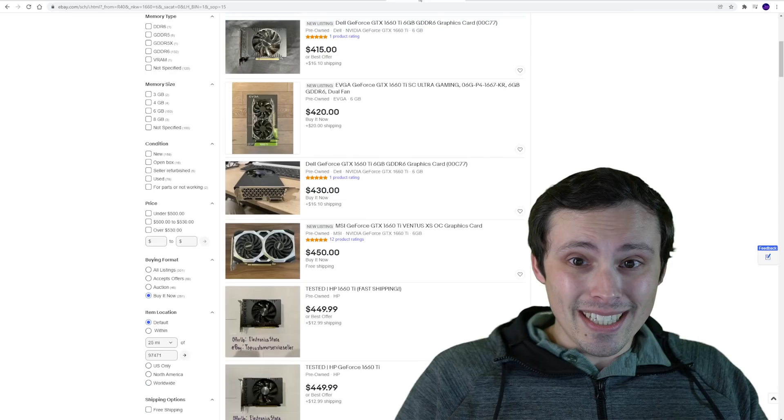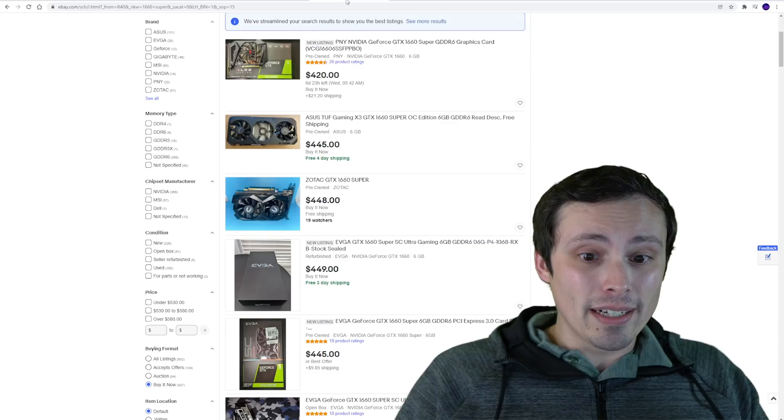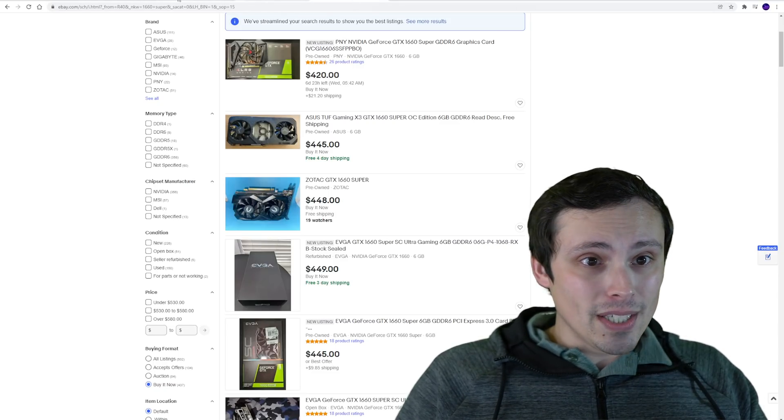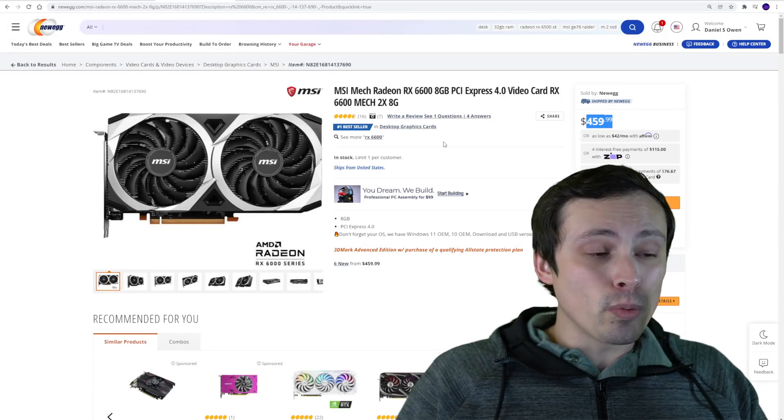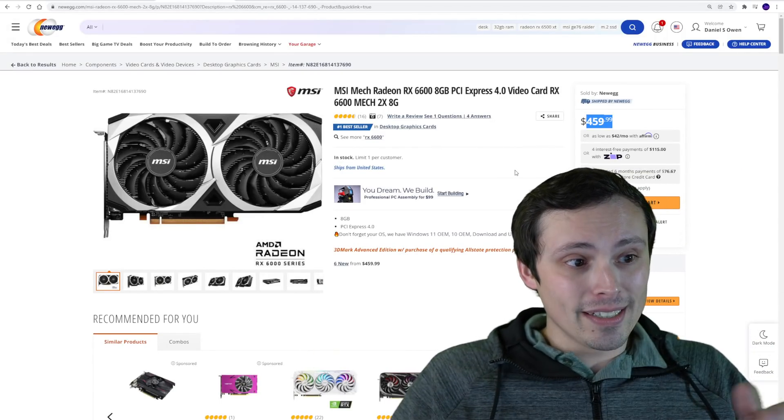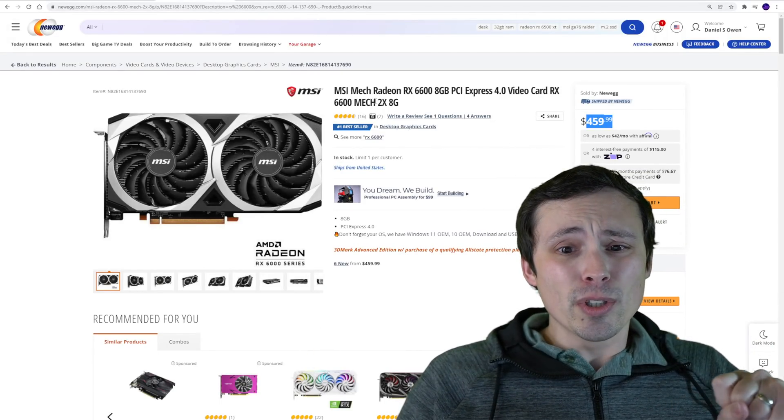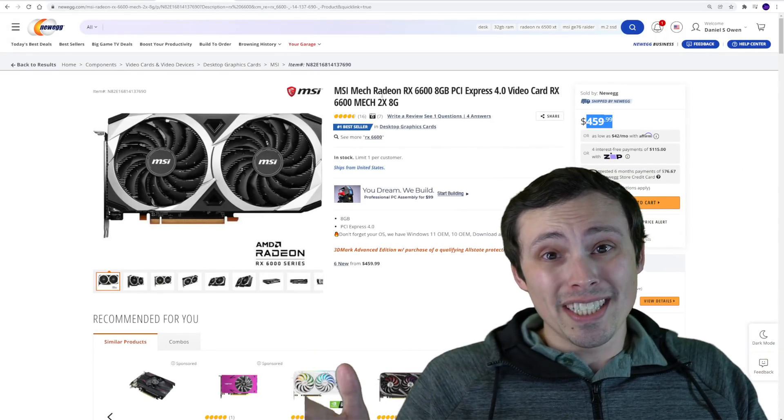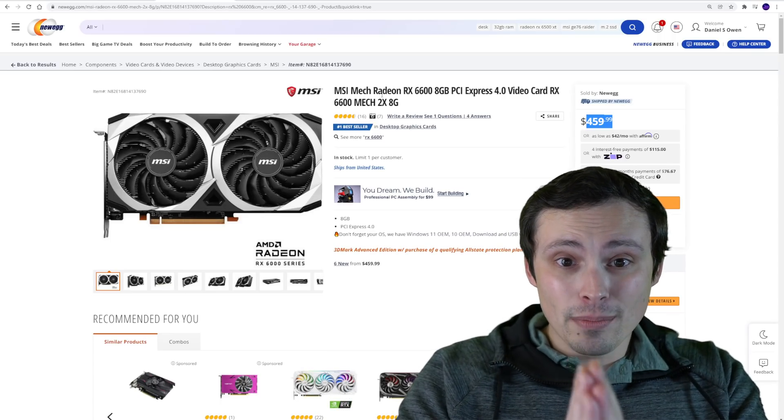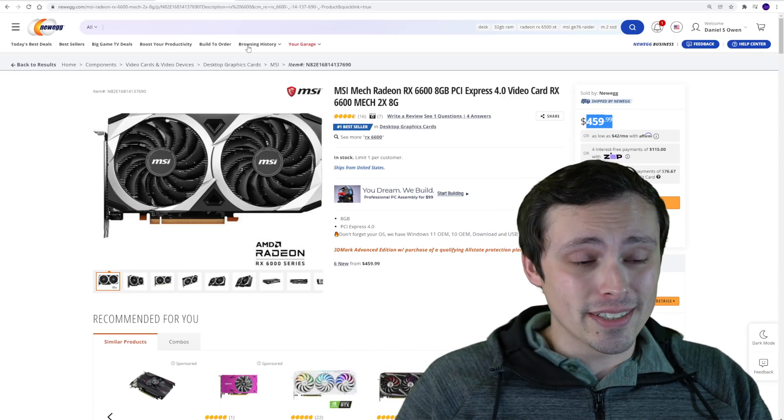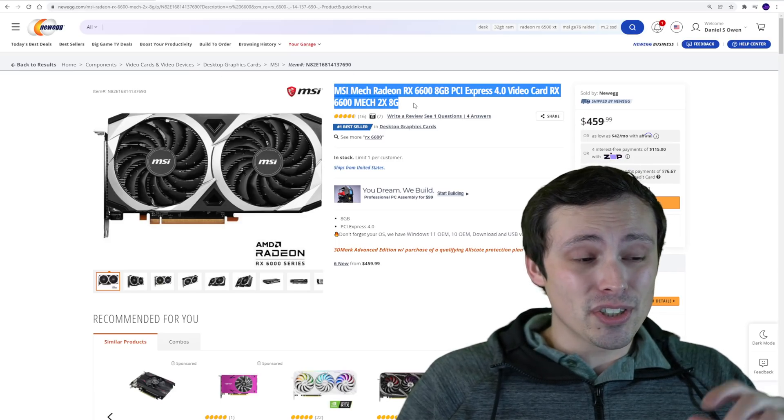But if you start pushing into these price ranges, I think, you know, seriously consider just waiting or getting the RX 6600, which by the way is my recommended upgrade from a GTX 1060. I benchmarked them back to back and it's like double the performance.